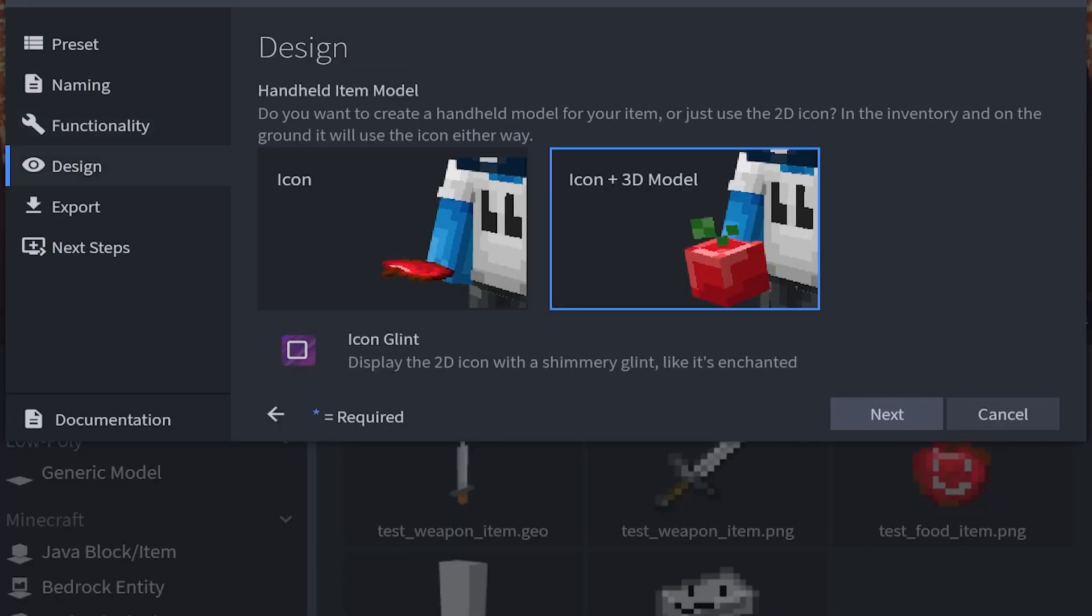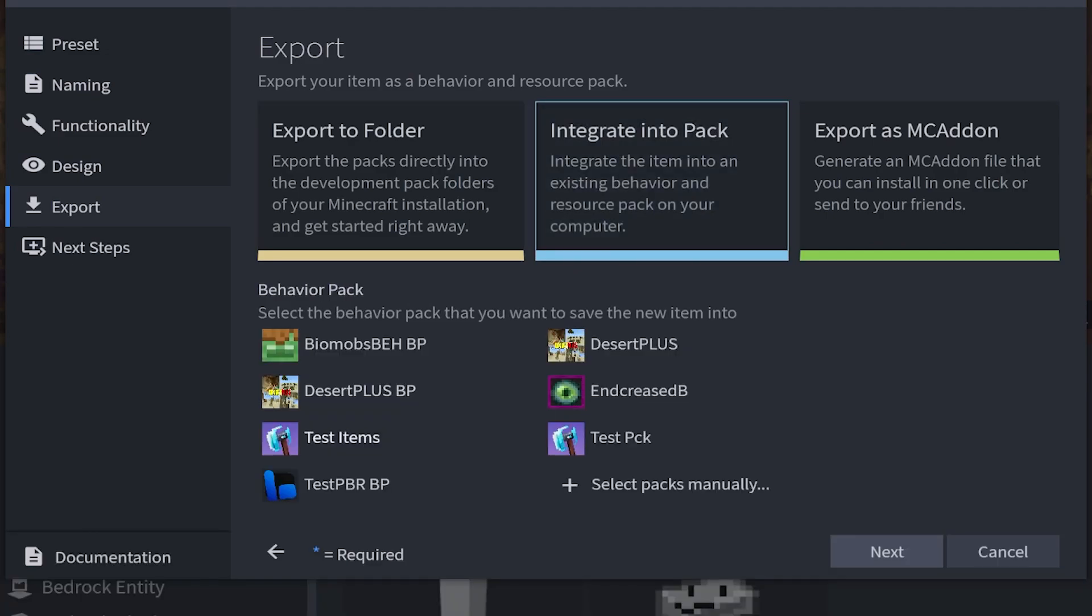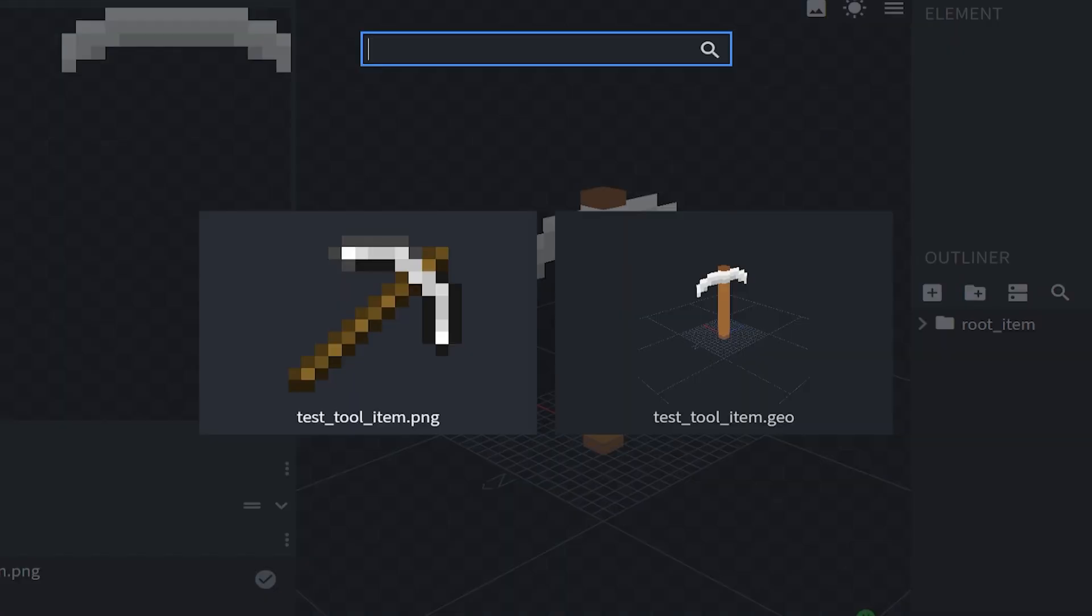We're going to click next. We're going to choose icon and 3D model, but no enchanted glint. We're going to click next. Integrate into pack. Test items. Next. Next. Then we can edit our icon and 3D model.